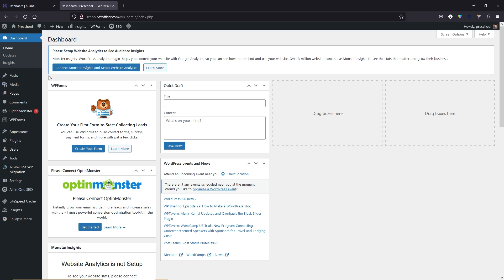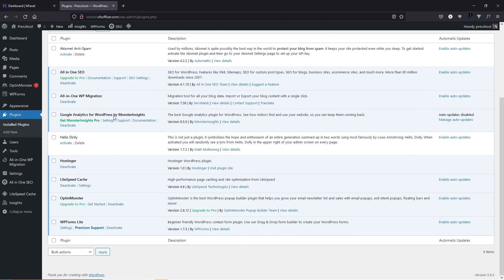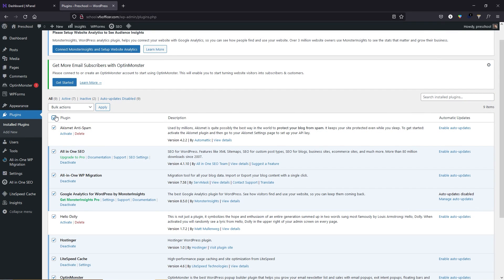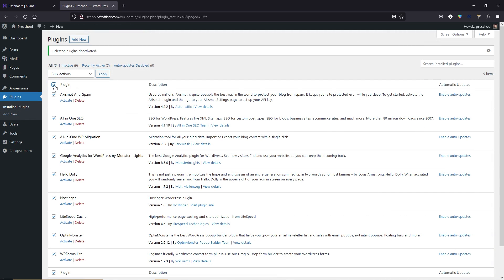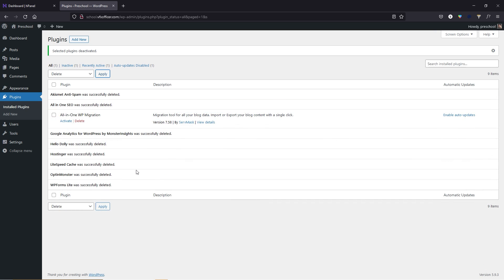Now let's look at the essential settings of WordPress. First, go to plugins, hover over plugins, and click on installed plugins. Here you can see we have many plugins we don't really want. Check the box to select all, go to the dropdown menu, select deactivate, and click apply. Then check all again but uncheck 'All in One WP Migration' — this is a really useful plugin. Go to the dropdown and select delete, click apply, then click OK. It will delete all unnecessary plugins.